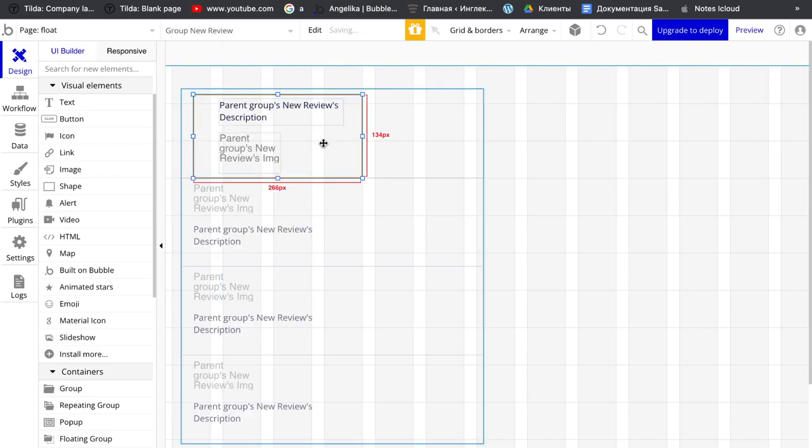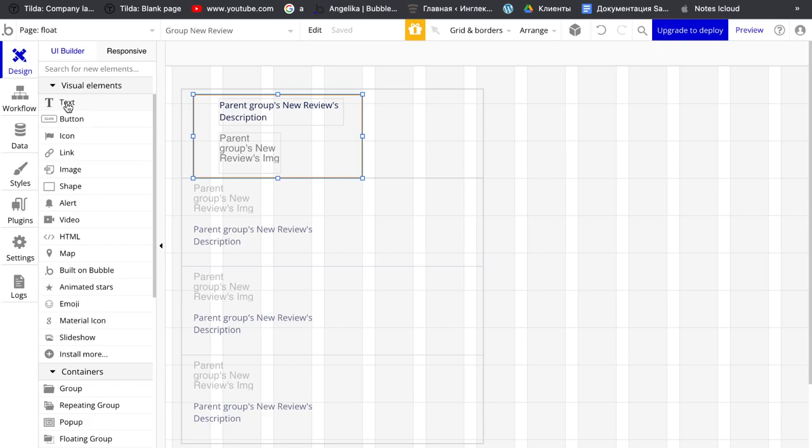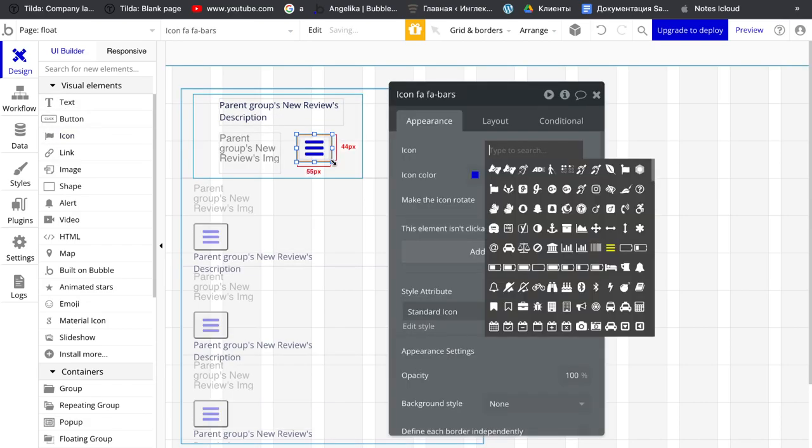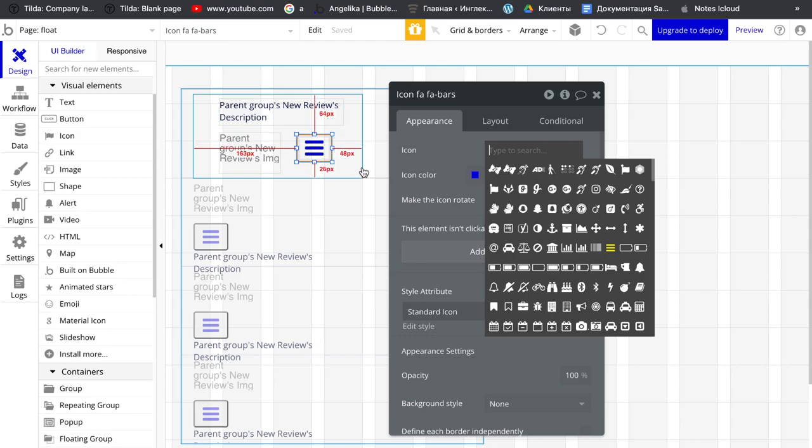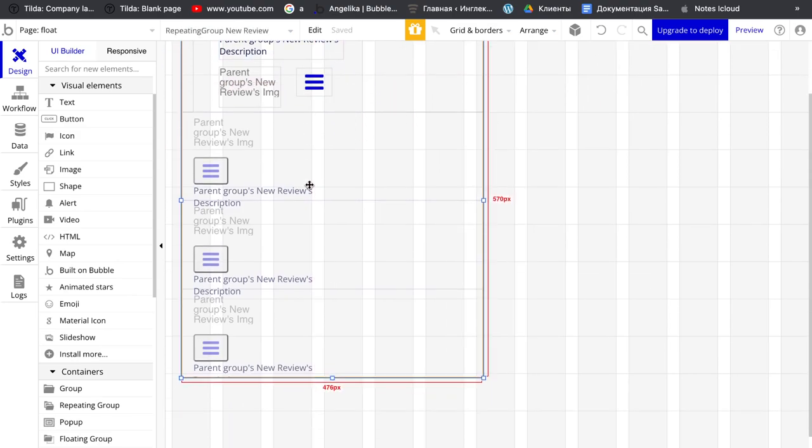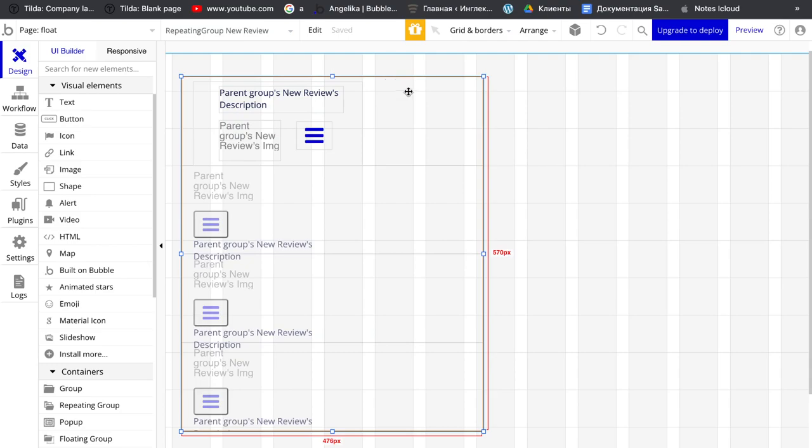And also we can add right here icon. It never mind which icon, it doesn't matter right now, it's just for example.